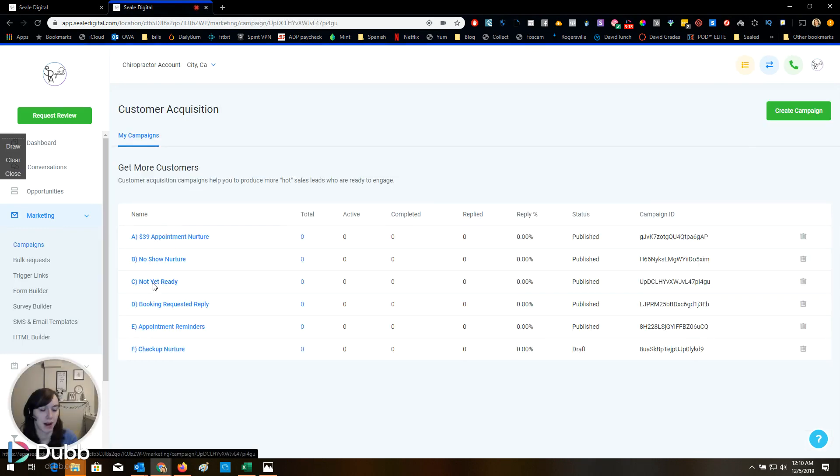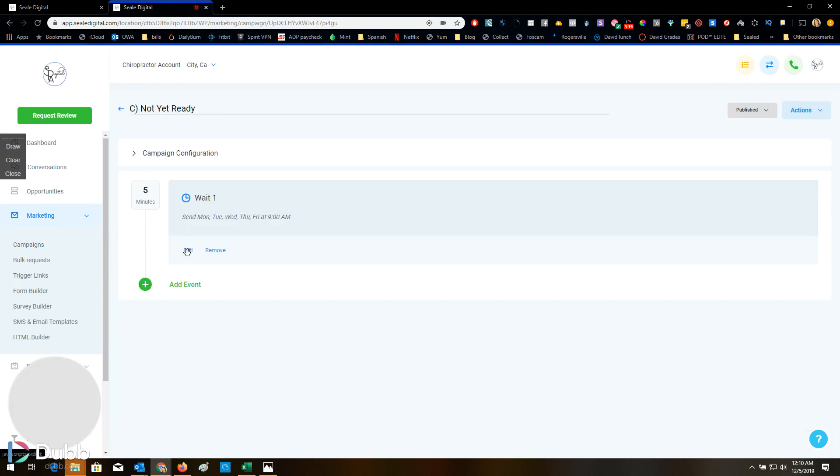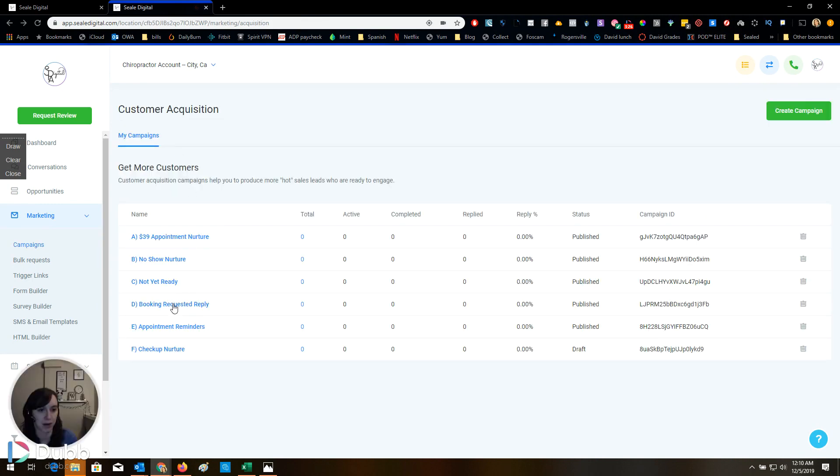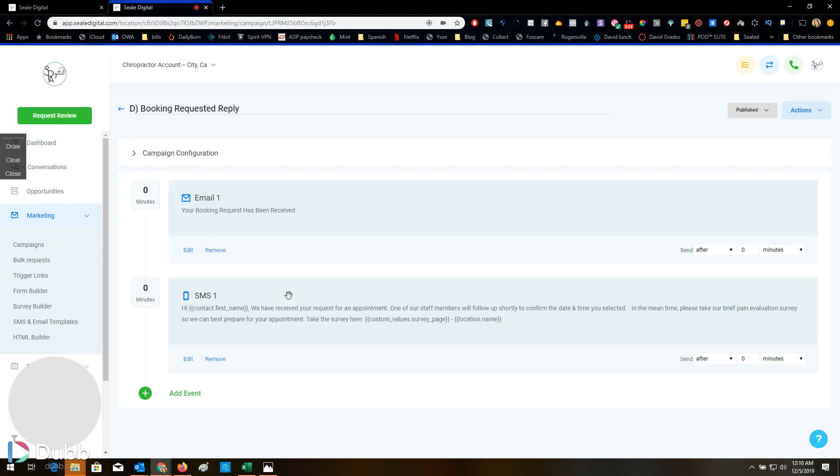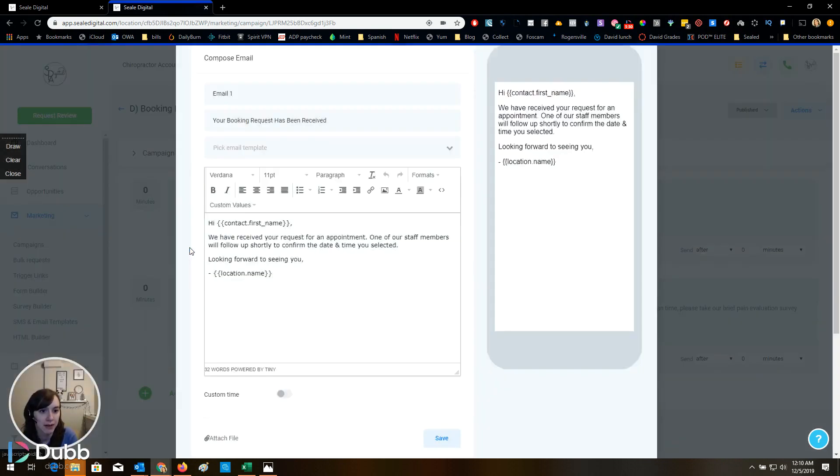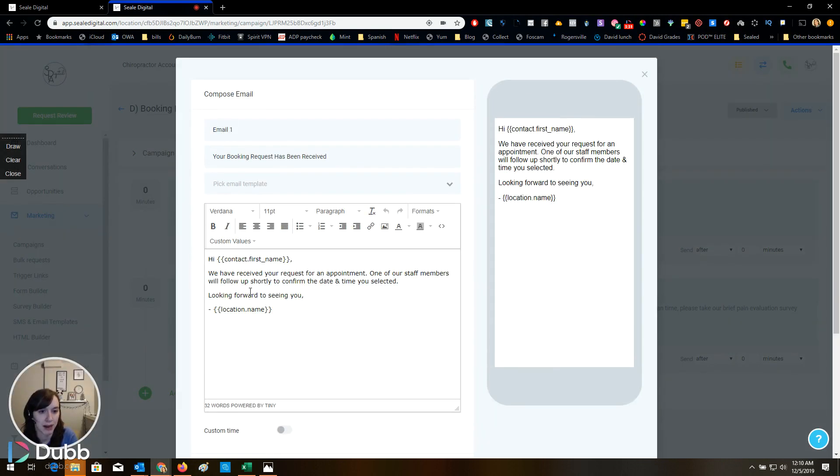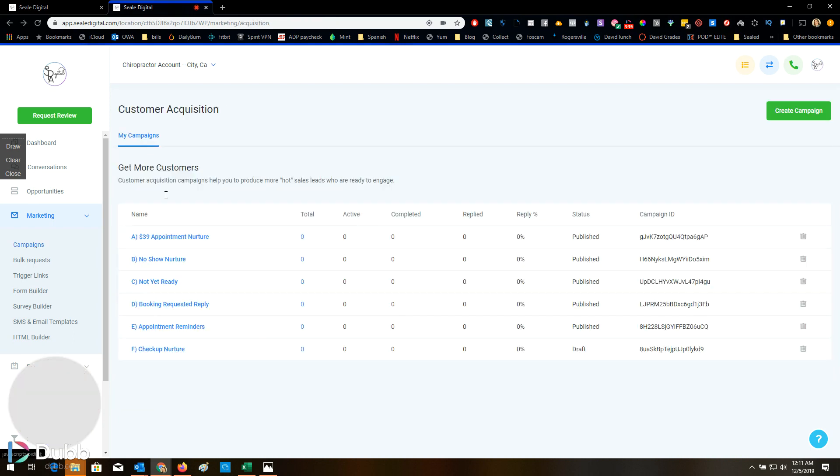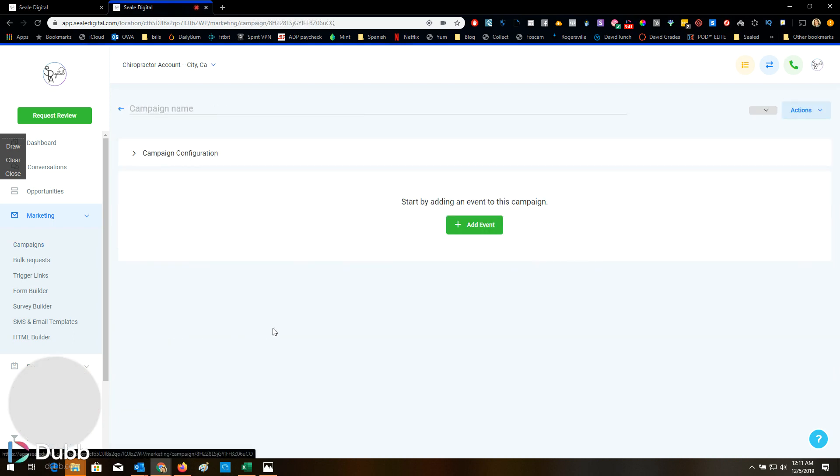Not yet ready. I get that all the time. Oh, this says wait one, five minutes. That's interesting. I'm not sure what they're using that for. Booking requested reply. Cool. And then so it sends them an email and a text at the same time when they request a booking.